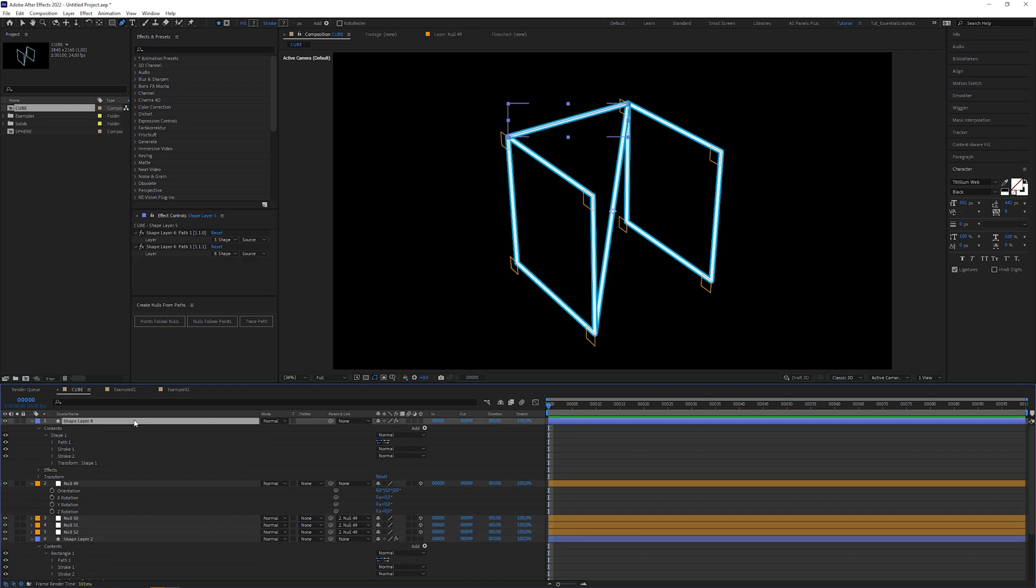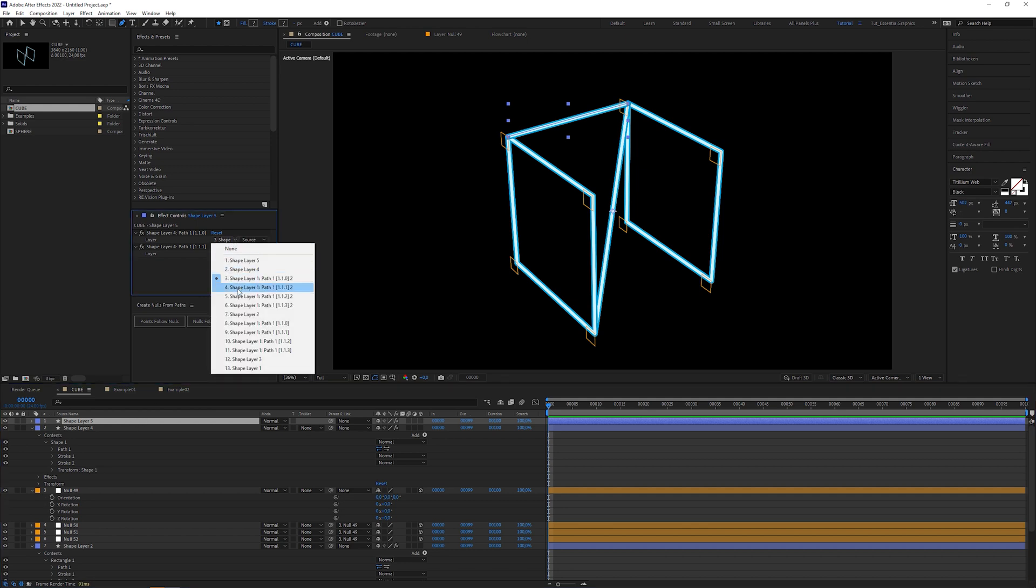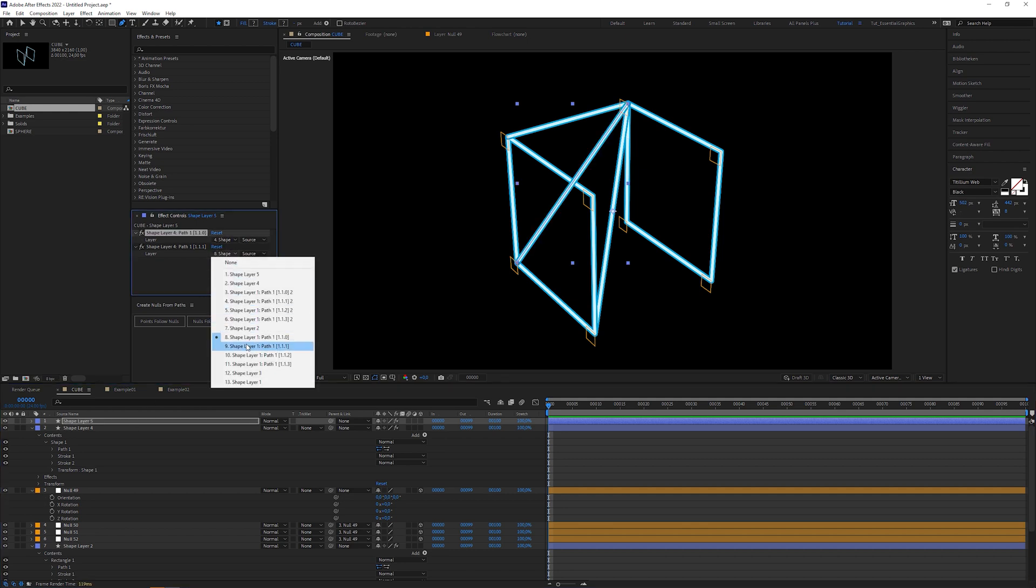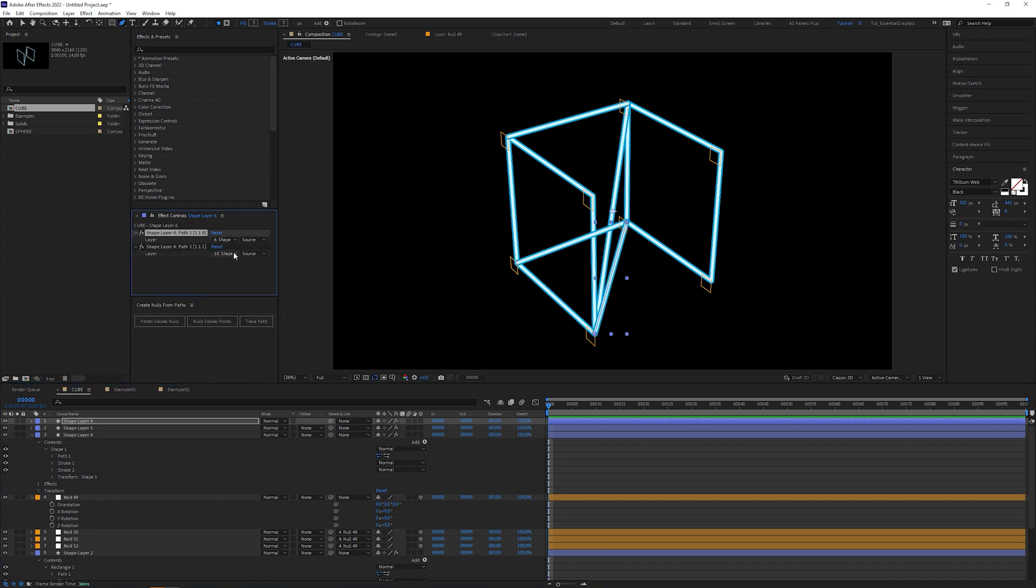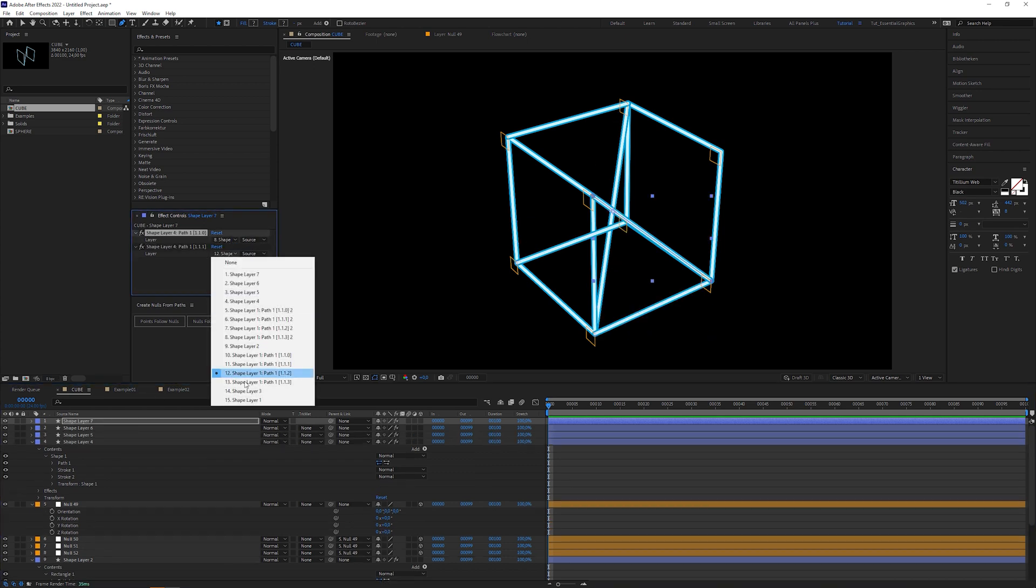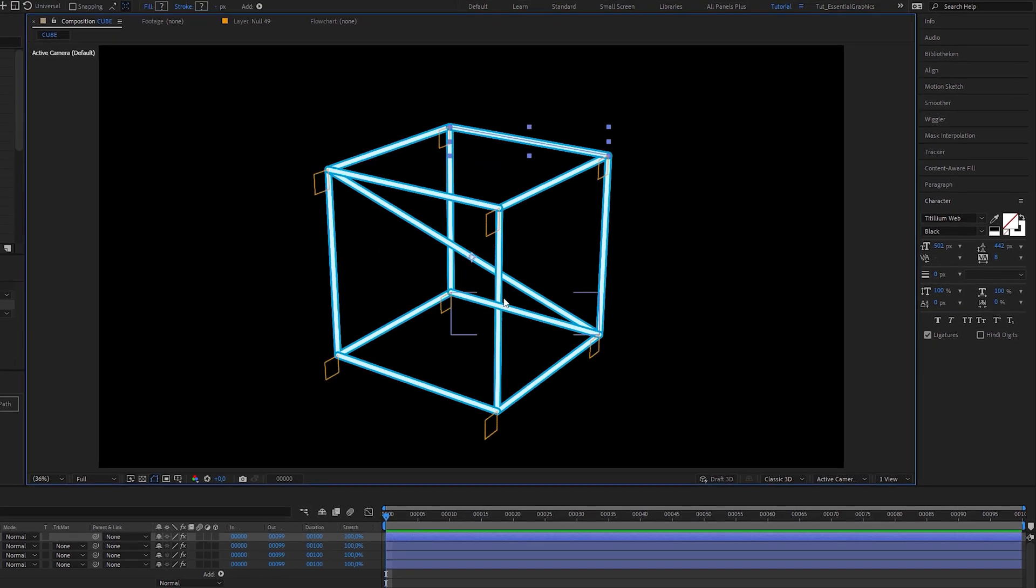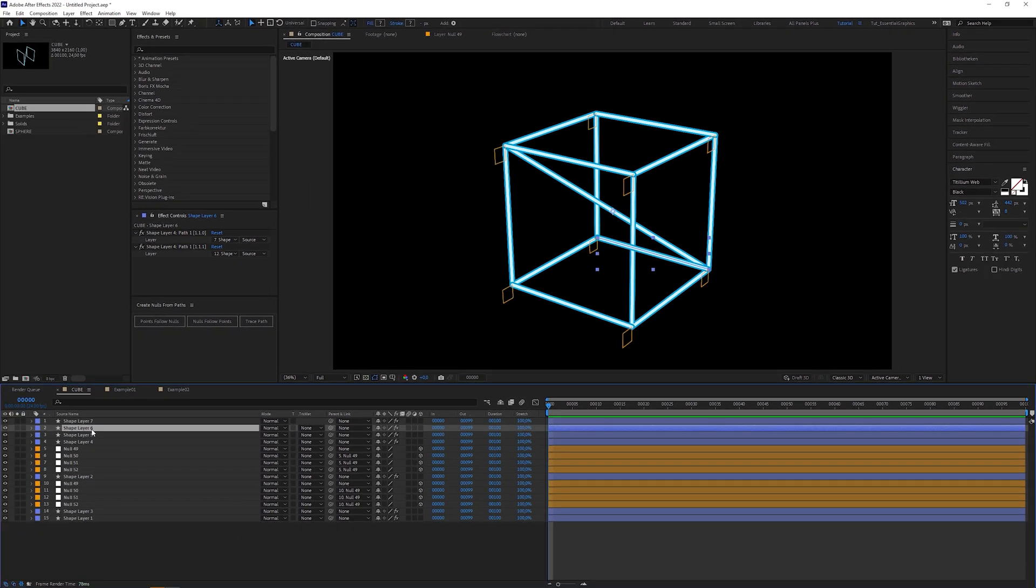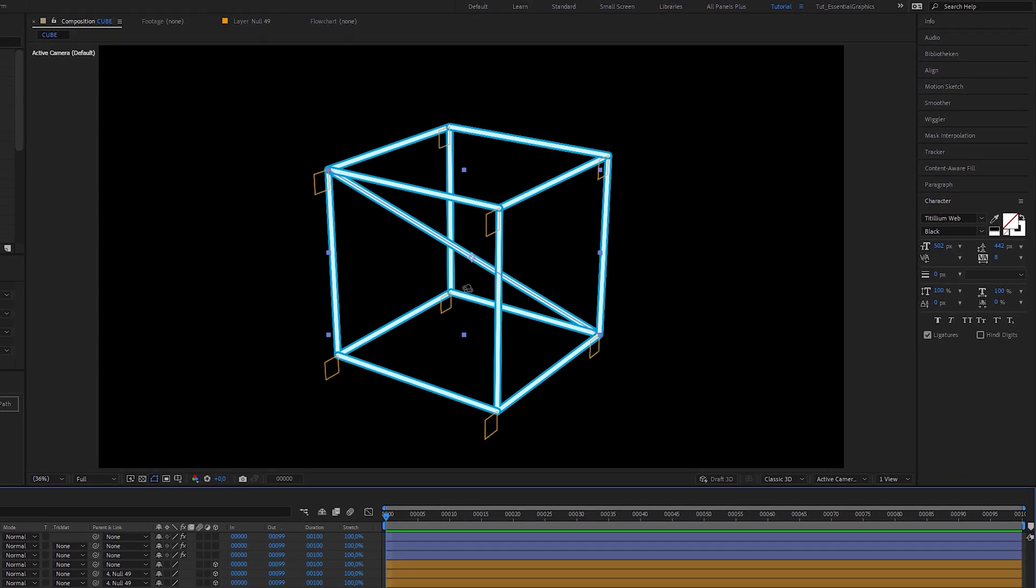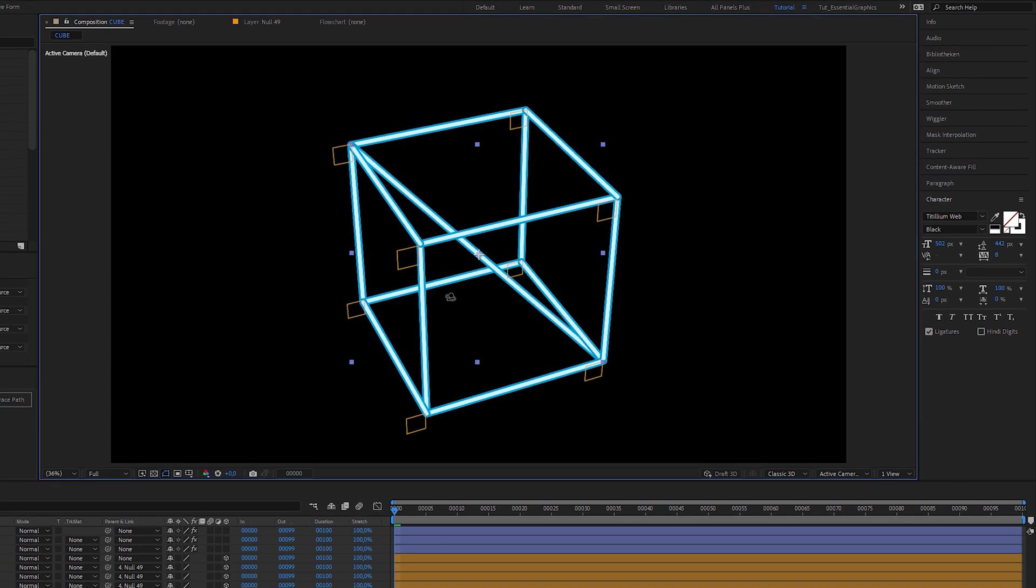Duplicate the shape layer and change the drop down menus to layer 4 and layer 9. Repeat it until the remaining null layers are connected to each other. It might look weird now because the lines overlap in a strange way. So you might change the layer order of the shape layers depending on the camera perspective. And this is our final 3D wireframe cube.